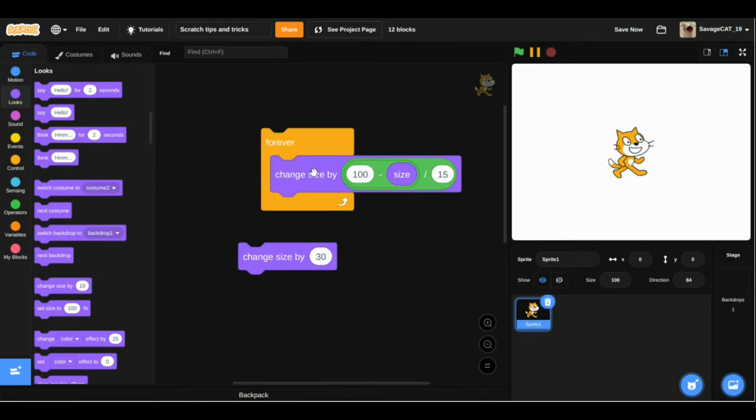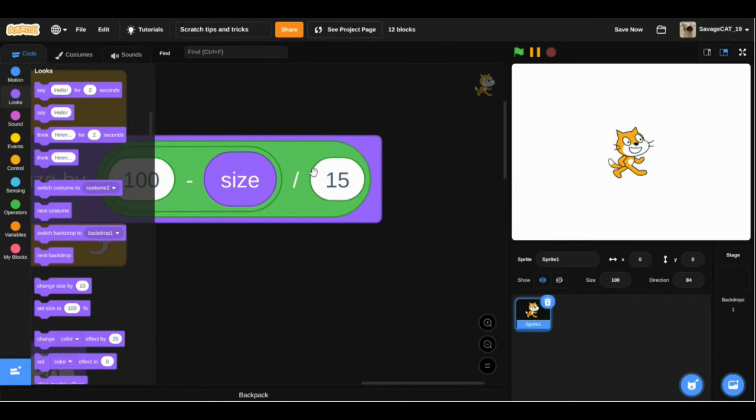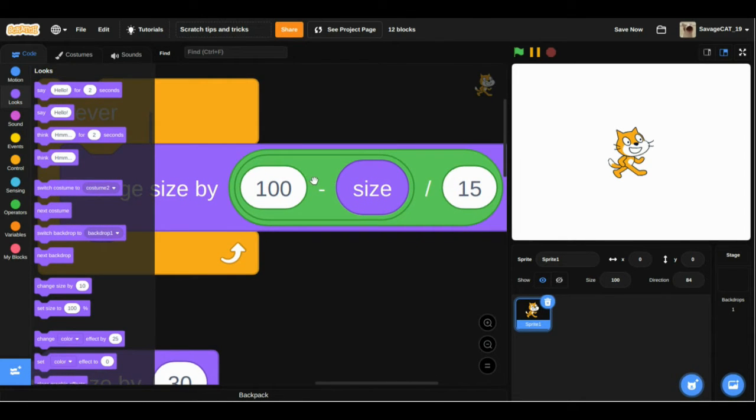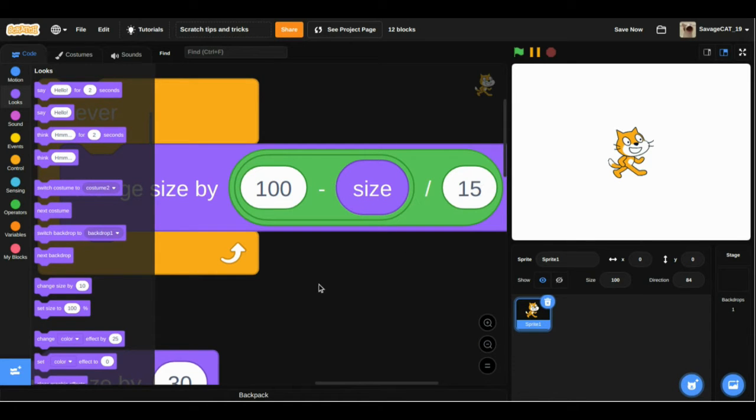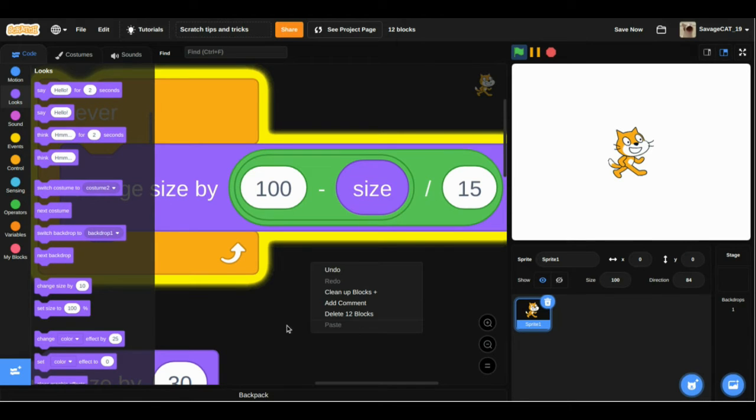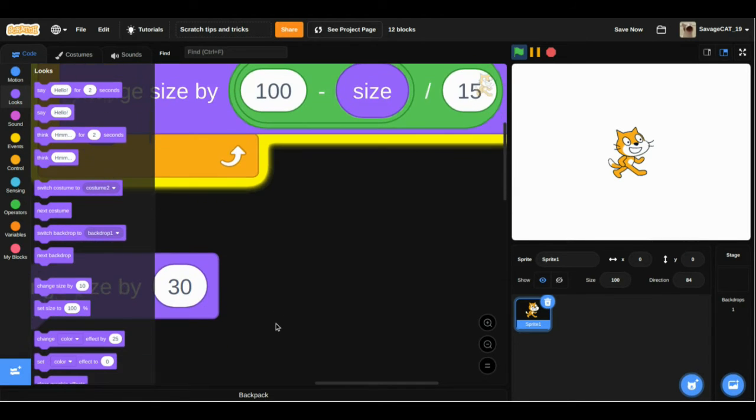I will just zoom in so you can see. It is 100 minus size divided by 15. If we just click this, we will see that the cat is normal.